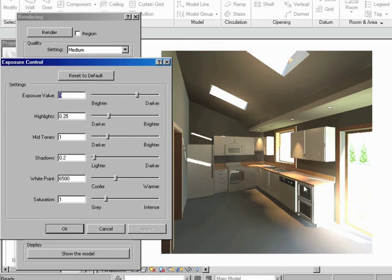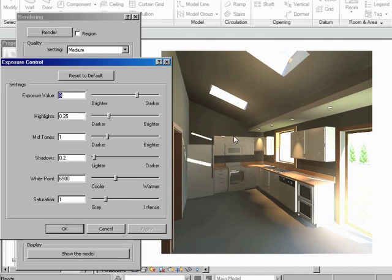Now, there's little things here that we can tweak just to make it look a little bit more realistic. I'm not going to say realistic, actually, because this is realistic for the time of day and the lights that we've put in. It is quite a realistic rendering.